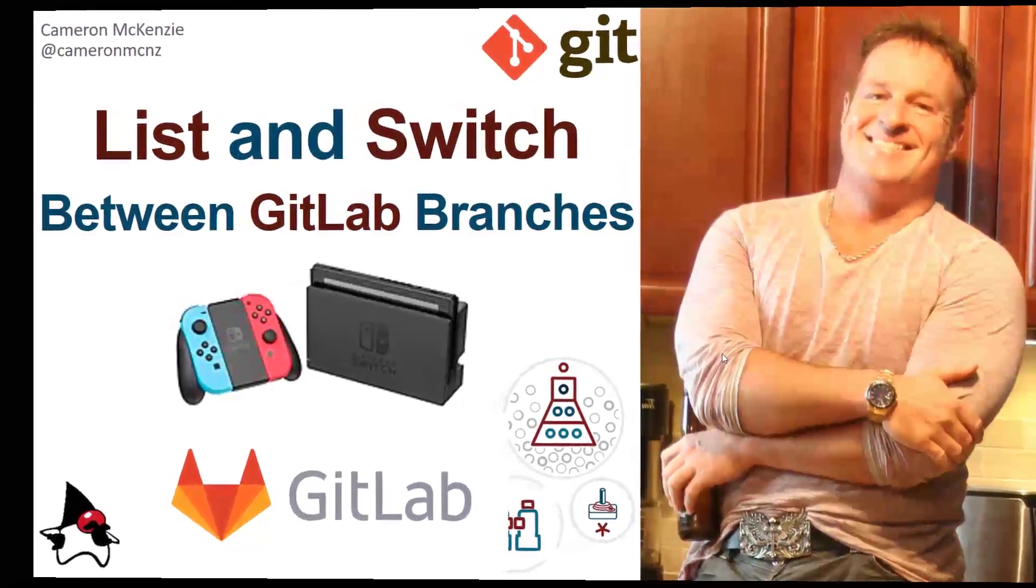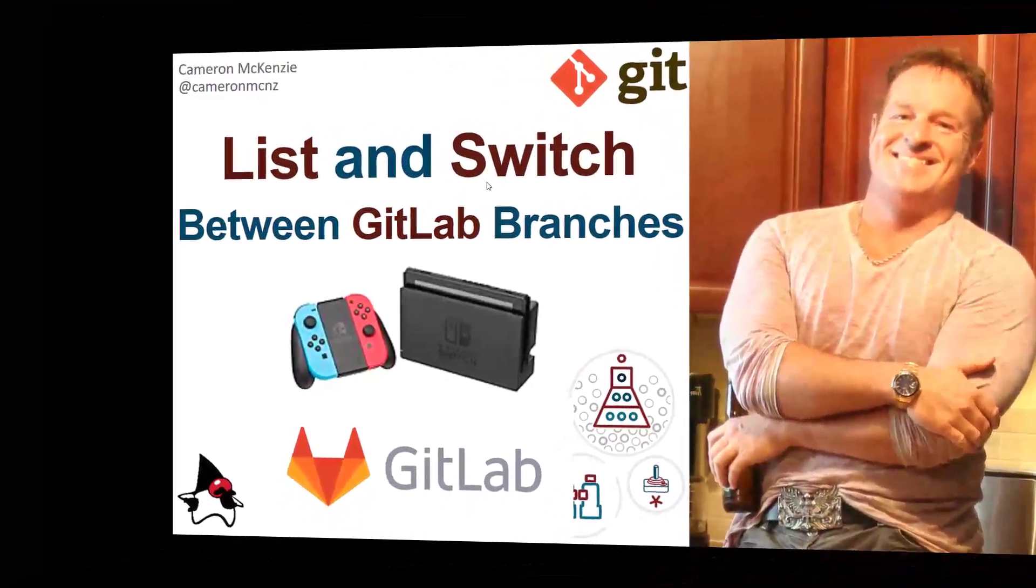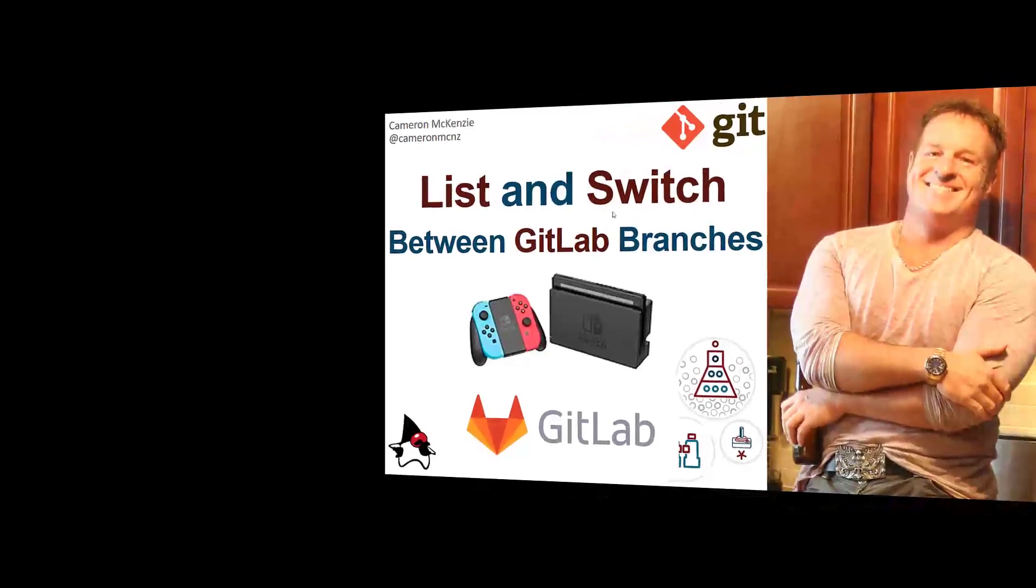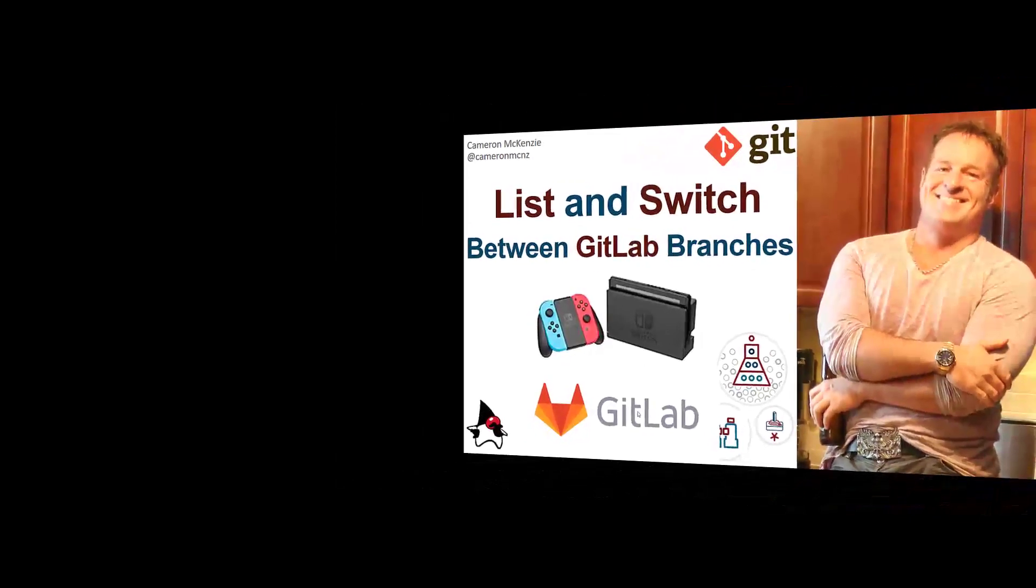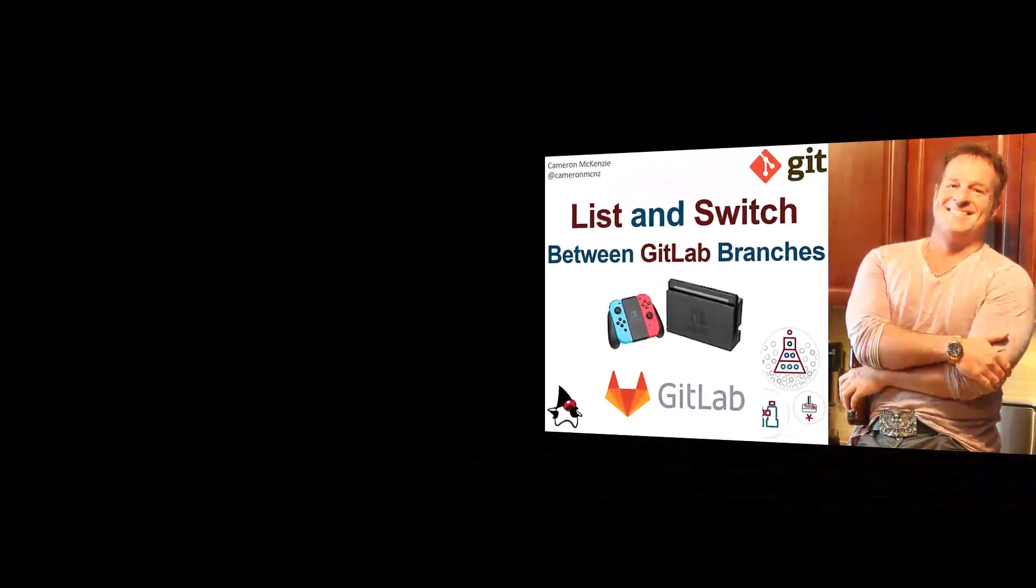Hey, Cameron McKenzie here. I want to show you how to list branches and switch between them in GitLab and in Git as well.